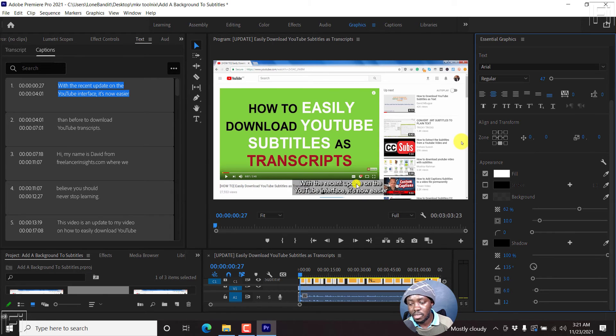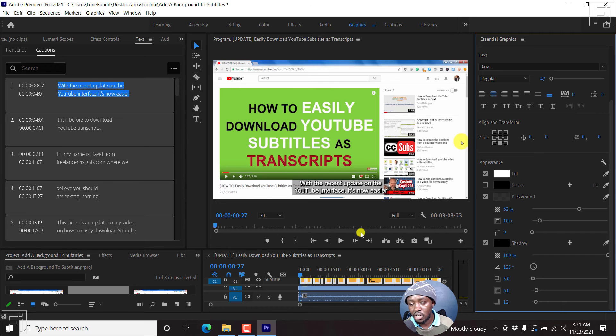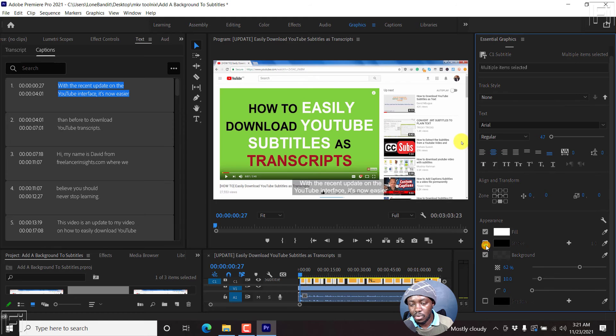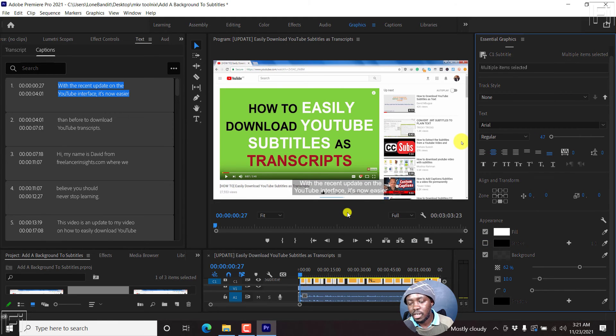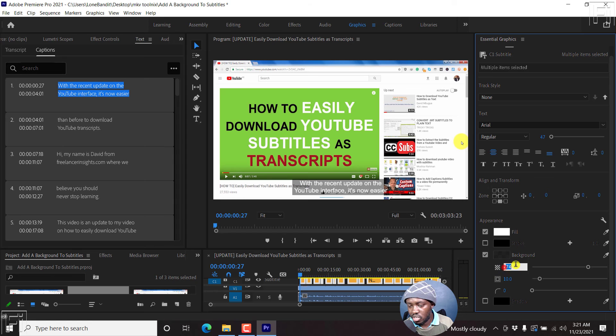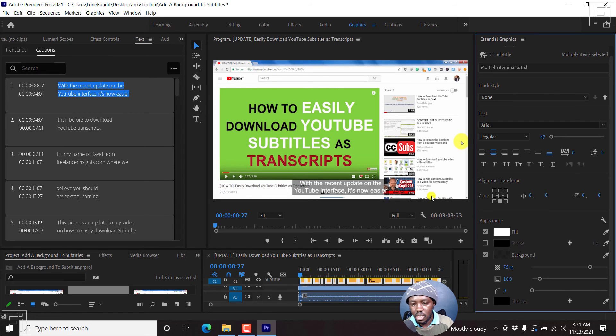Now one thing that happens is that since the shadow is selected by default, you'll notice that the background looks off. If you uncheck the shadow, you'll see the subtitle very clearly on the background, but we can just adjust this to about 70, 75, or actually 75%. And I think that looks good.